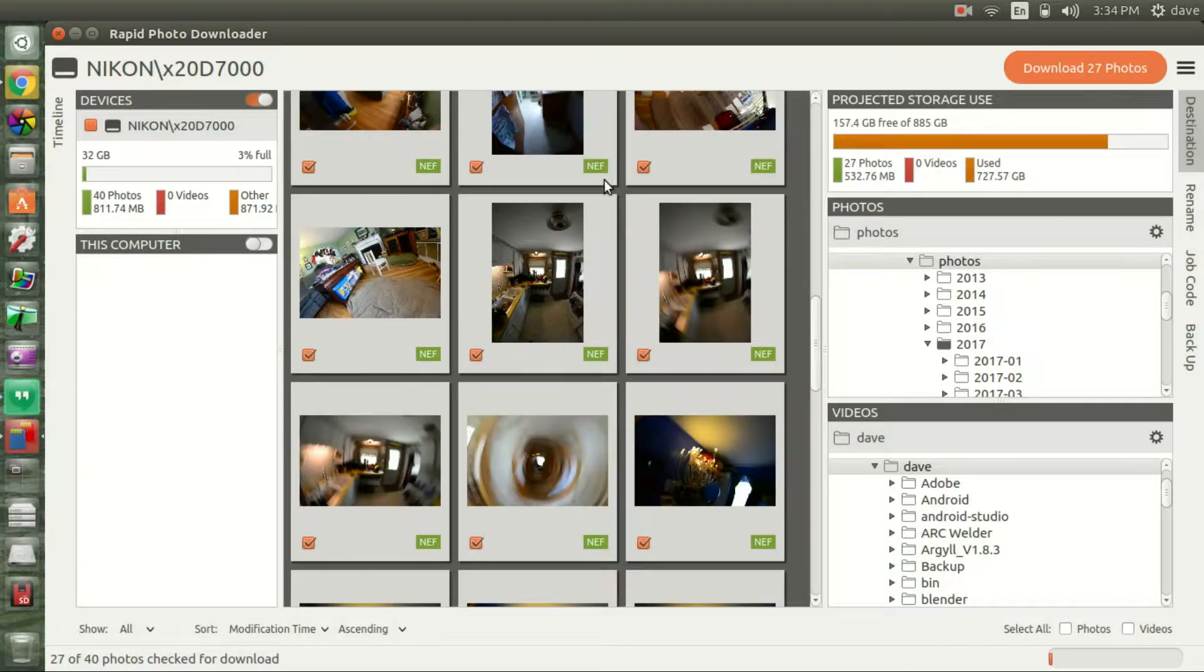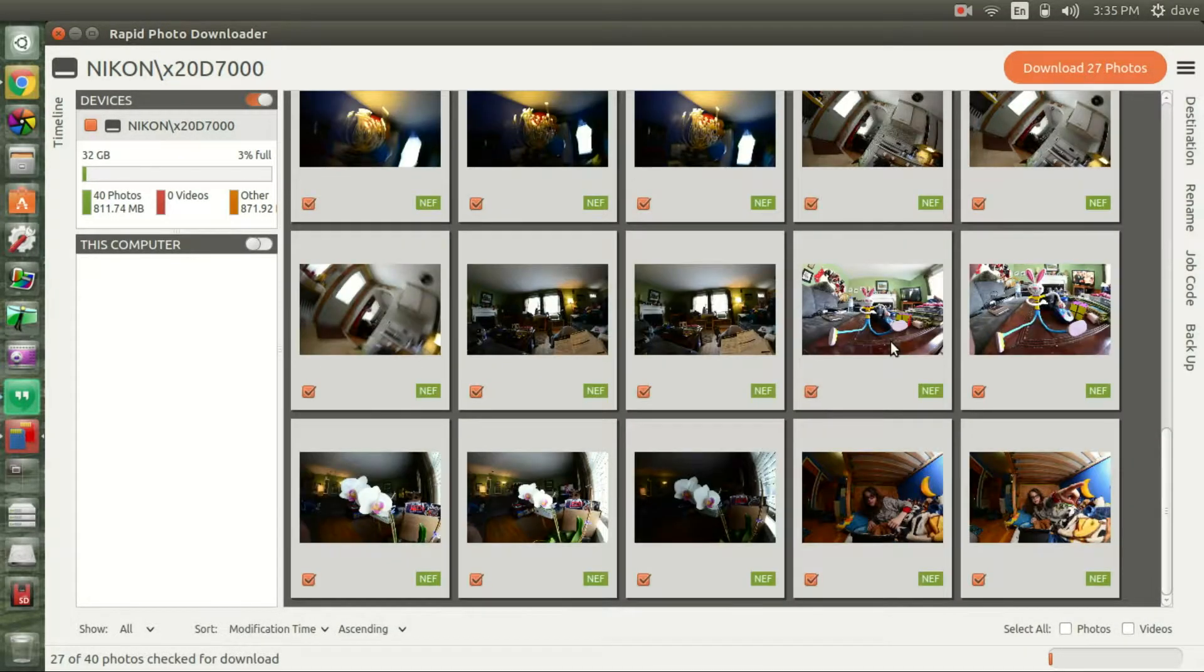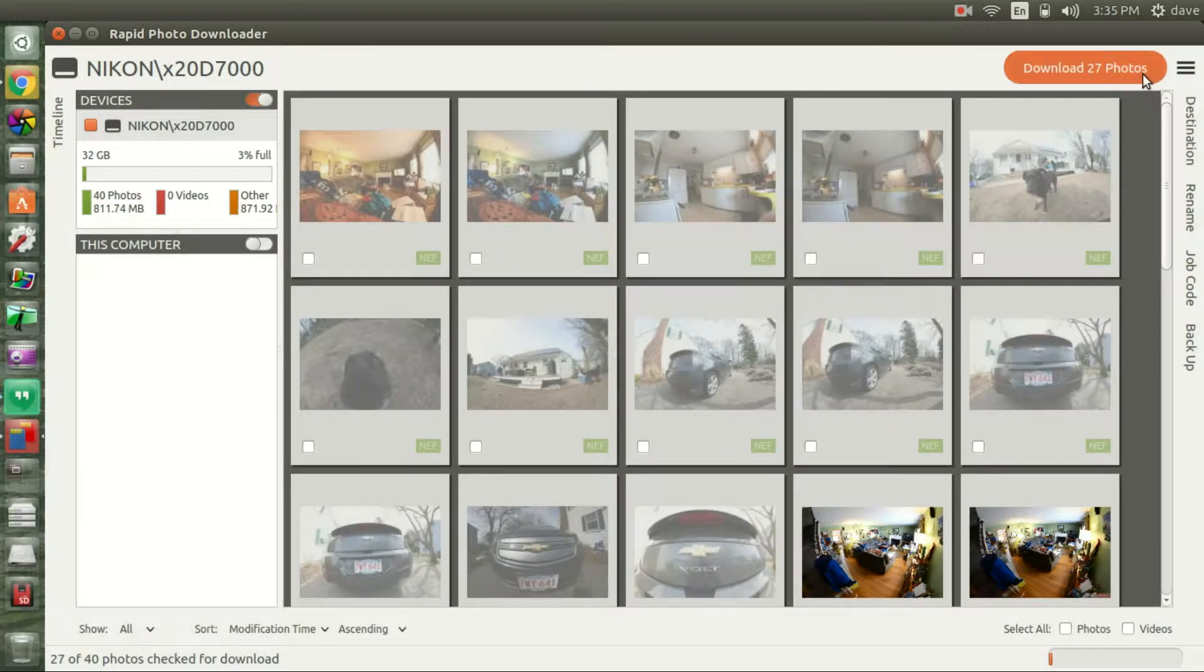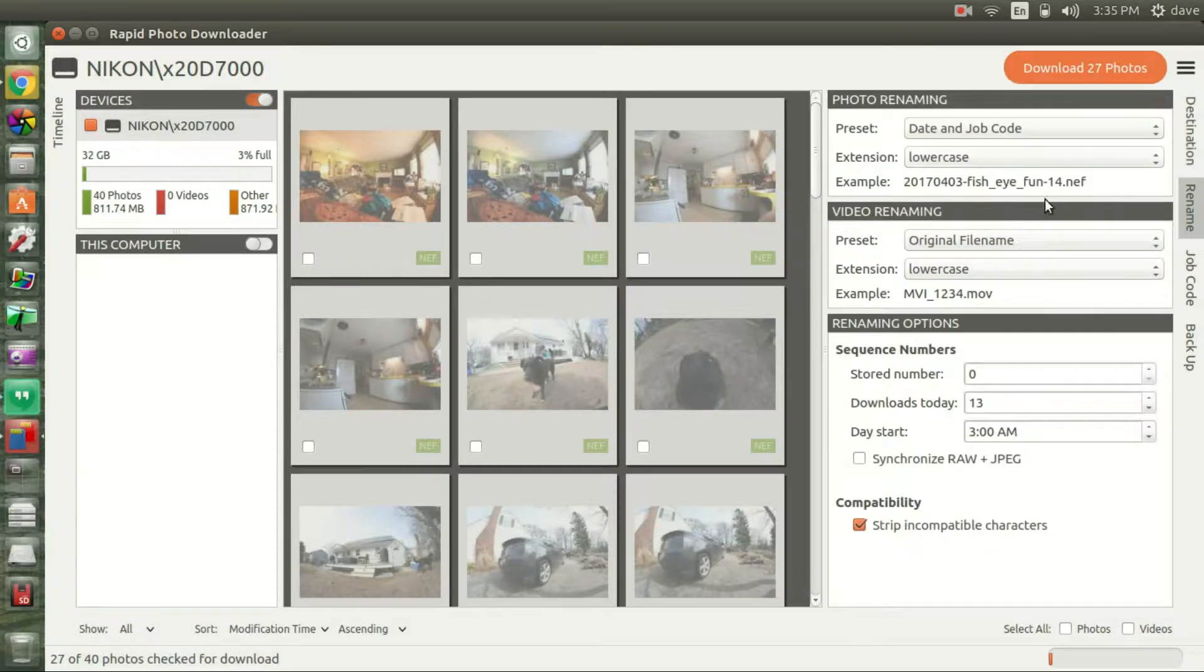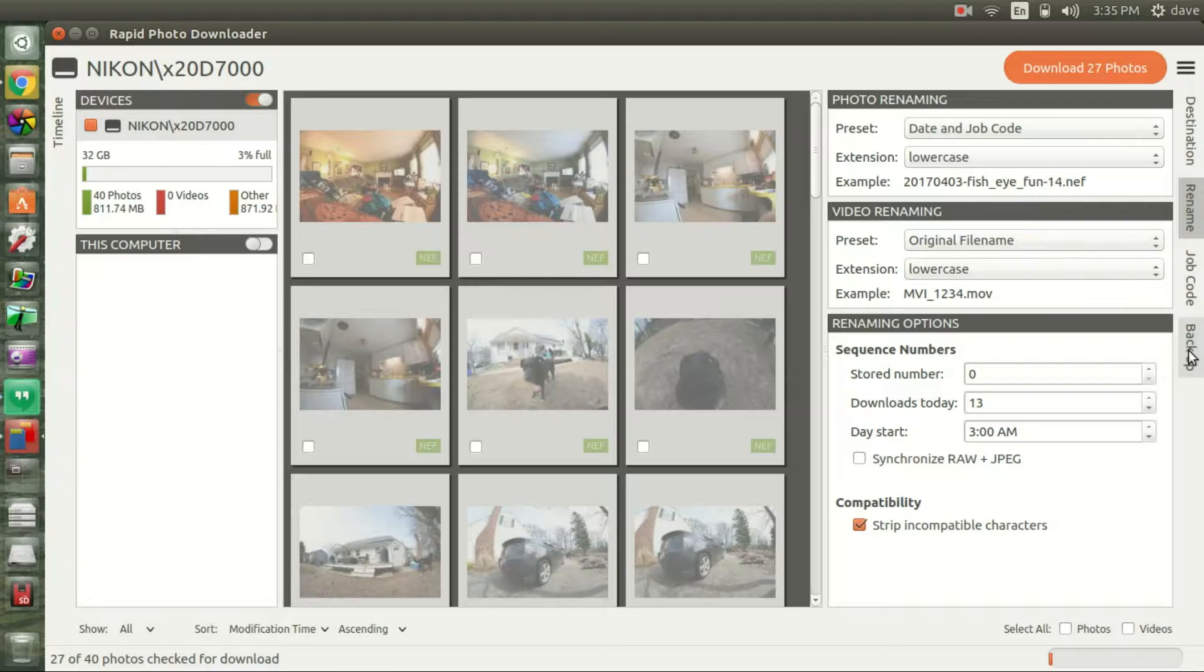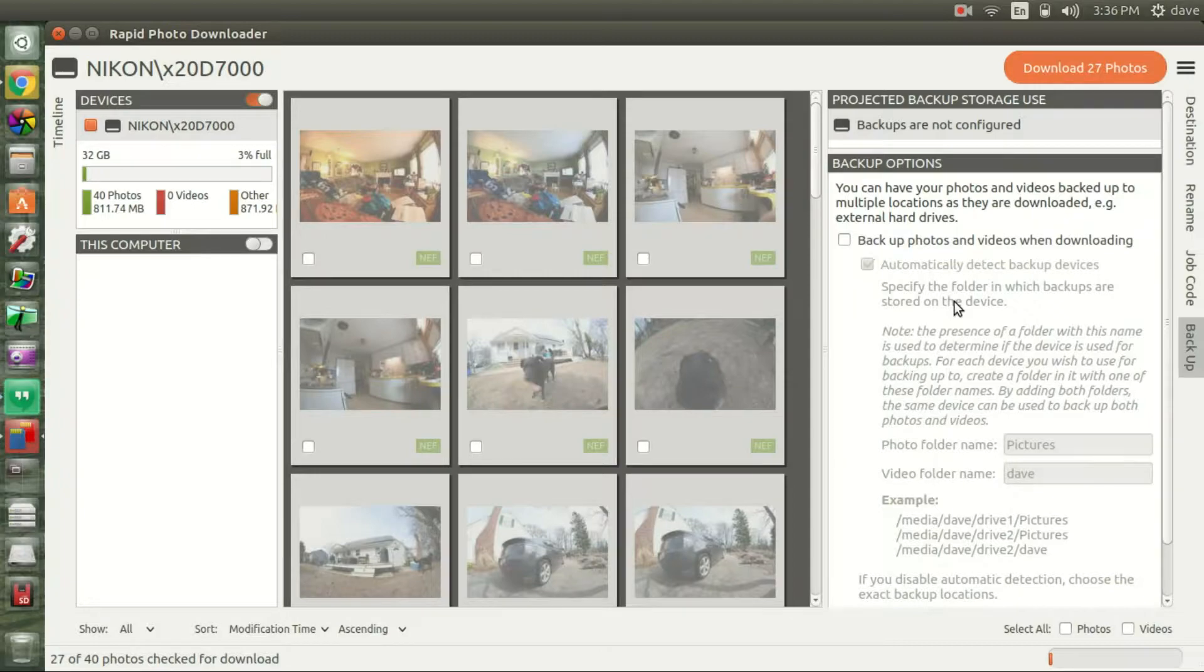One of the things that I really like about Rapid Photo Downloader is it'll automatically create the folders for you, automatically rename files for you, you can give job codes which I'll show you in a minute, and then there's the backup option over here. If you pop your card into your laptop or computer, this will basically allow you to backup to or download to two separate locations - to your hard drive on your machine and if you've got a remote hard drive either USB or network.